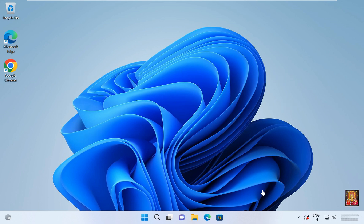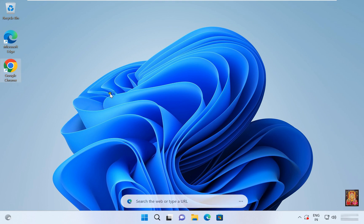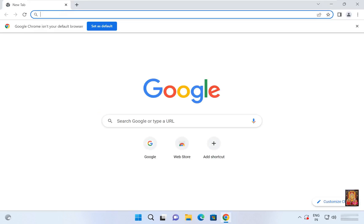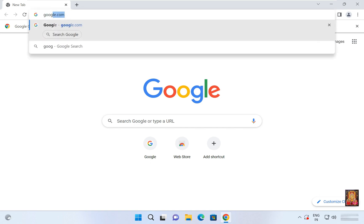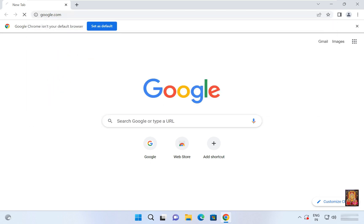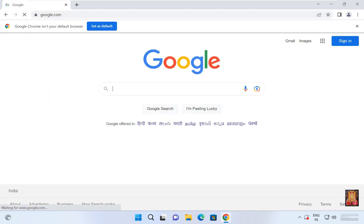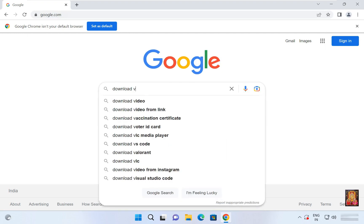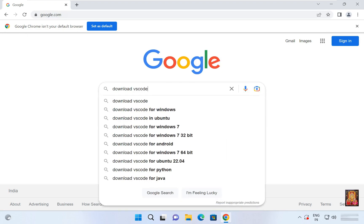Now I am going to download VS Code. Open web browser. Go to google.com. Type here in google search bar: Download VS Code. Press Enter.